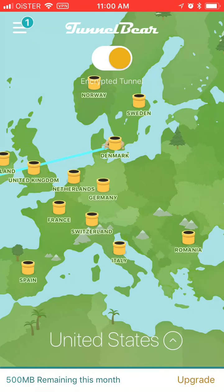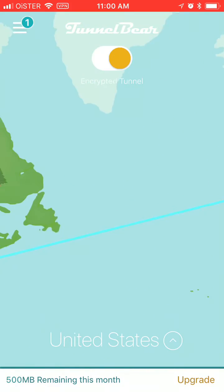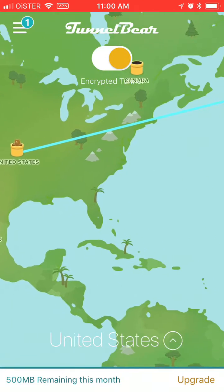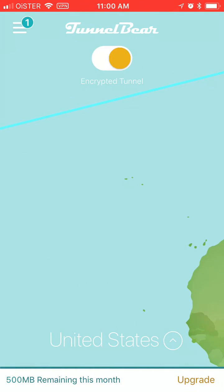And that's basically it. After that you can go to any website which was blocked from outside of the US by using the VPN.